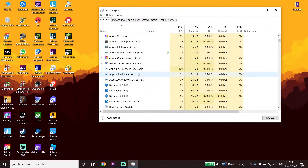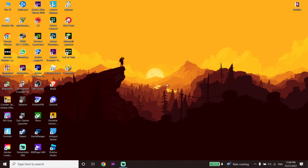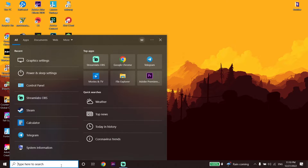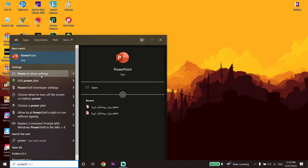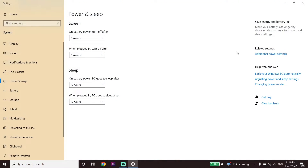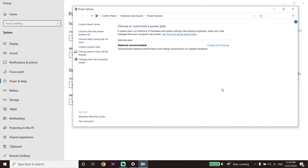If that still didn't help, go ahead and change your power mode. Go to your desktop and type 'power settings' in the search box. Click on Power Settings, then click on Additional Power Settings. If you have a PC, you should be able to see the option called High Performance — go ahead and check that option.